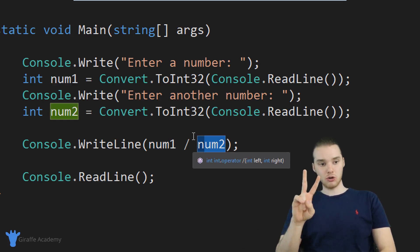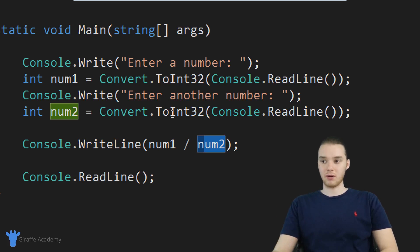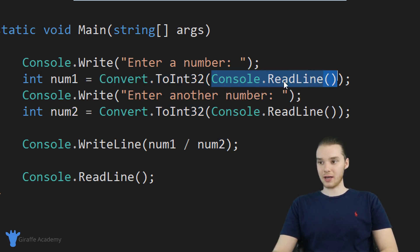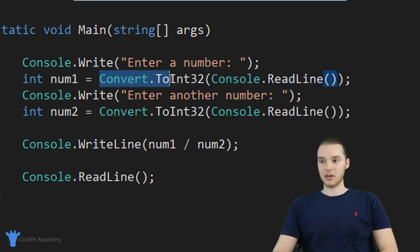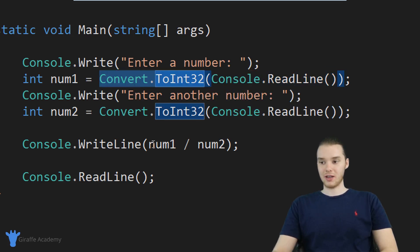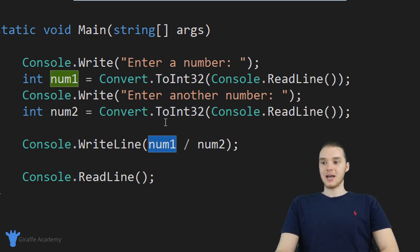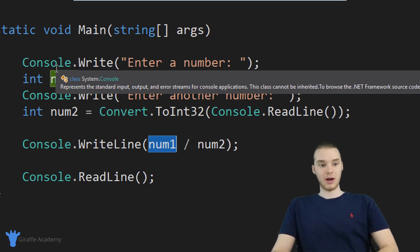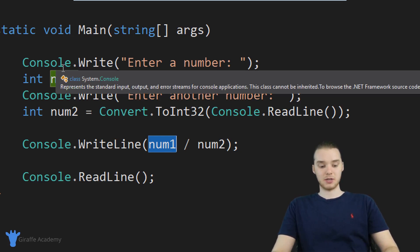So there are two major things we're doing here. The first is we're converting a string into an integer using this convert instruction. And then down here, we're dividing the two numbers. I'm going to show you guys how we could actually enter in information to this program that will cause exceptions.